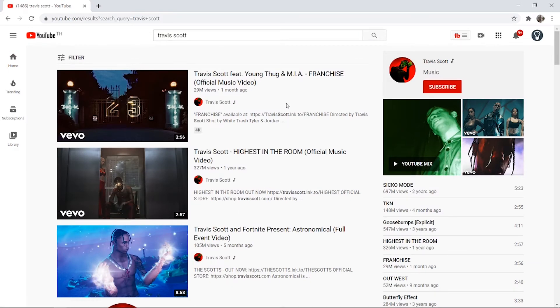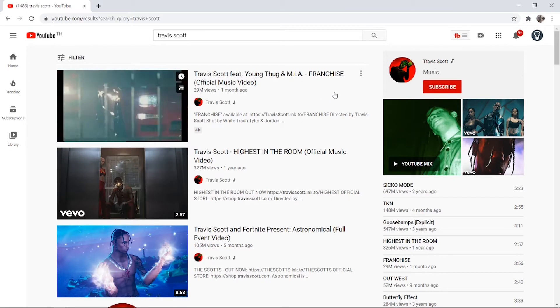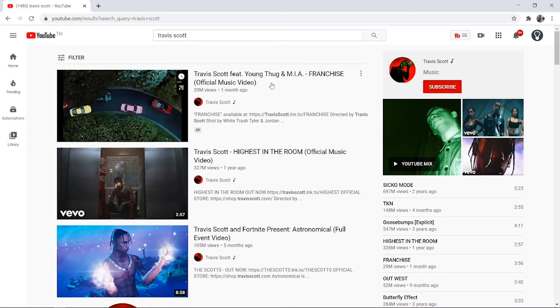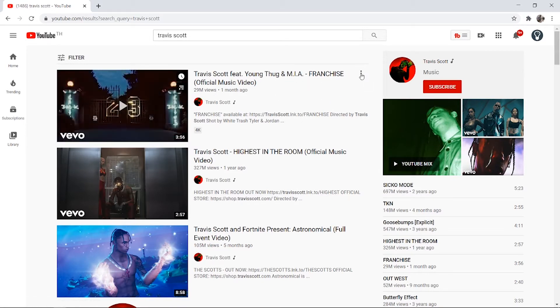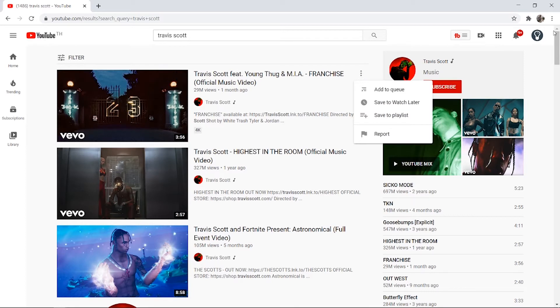Now what you need to do is find a video. Once you've found that video just hover over it and you should see these three dots appear. Now you are going to need to be logged into an account on YouTube to do this.